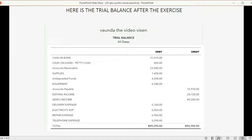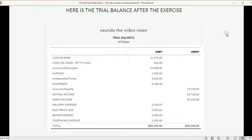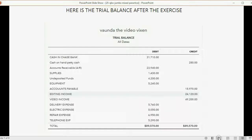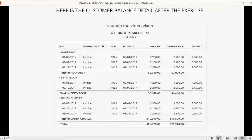When you finish the exercise, this is what the trial balance should look like when you are done. Go through each number one by one, and if you have any differences, use what you learned in previous videos to find and fix your mistakes.